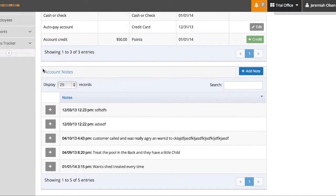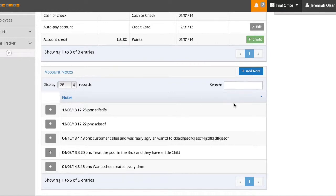The general notes down here, as you notice, no matter where we go in the customer detail view, is always going to be present. You can always add or look at the notes.